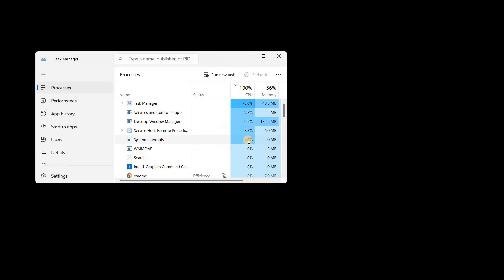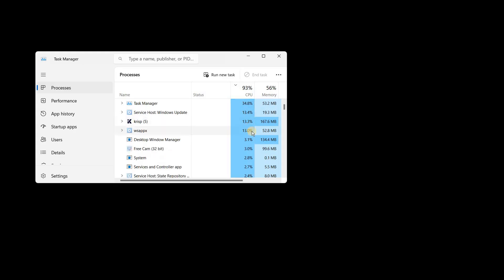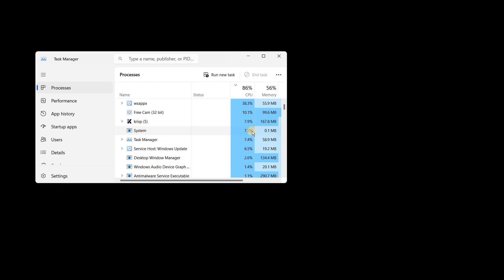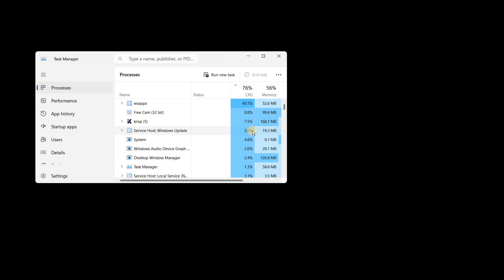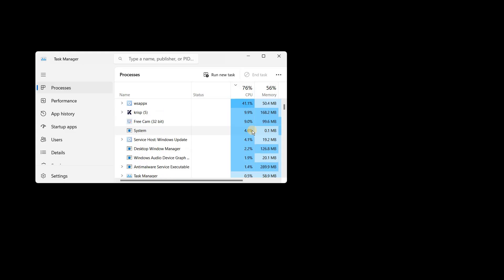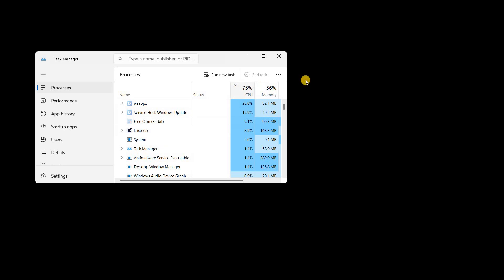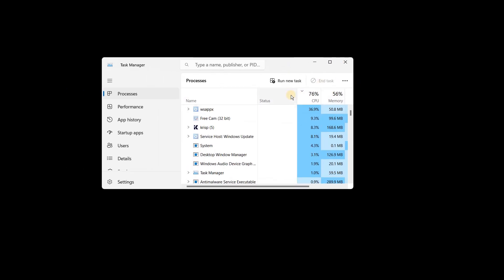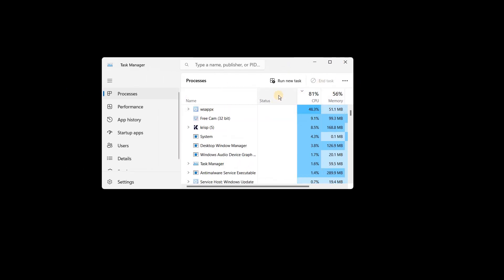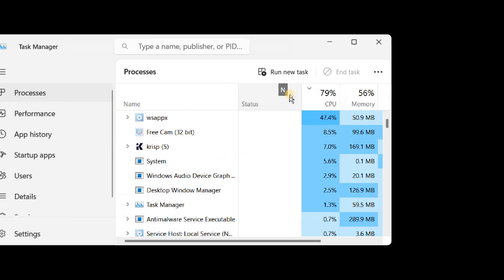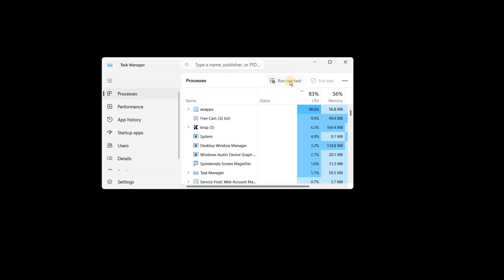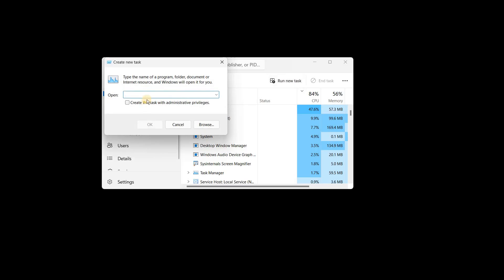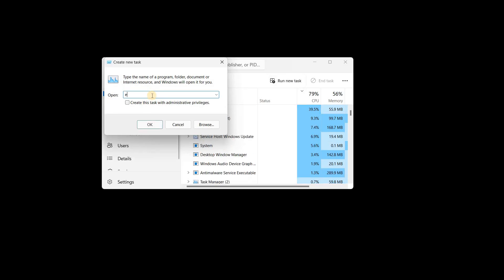The moment you press Ctrl, Shift, and Escape - you'll find all these three keys on the left-hand side of your keyboard - you will see a window like this, the Task Manager. Here we need to run a new task, and then we need to type explorer.